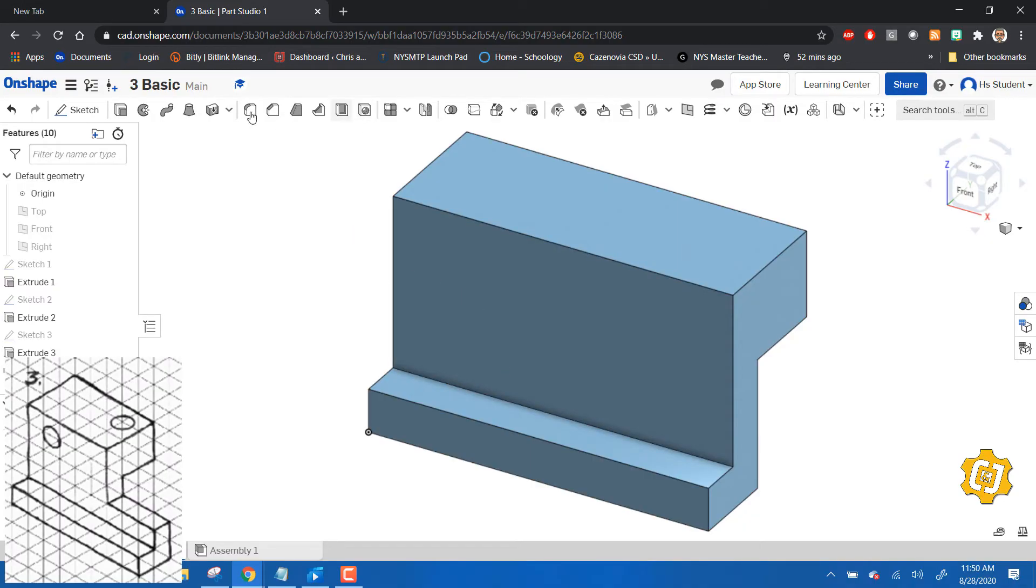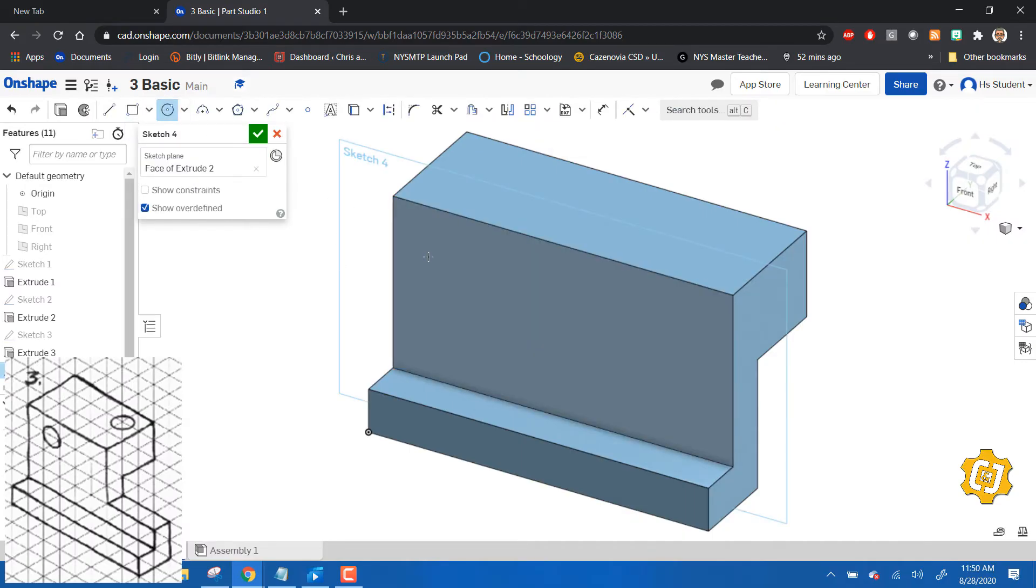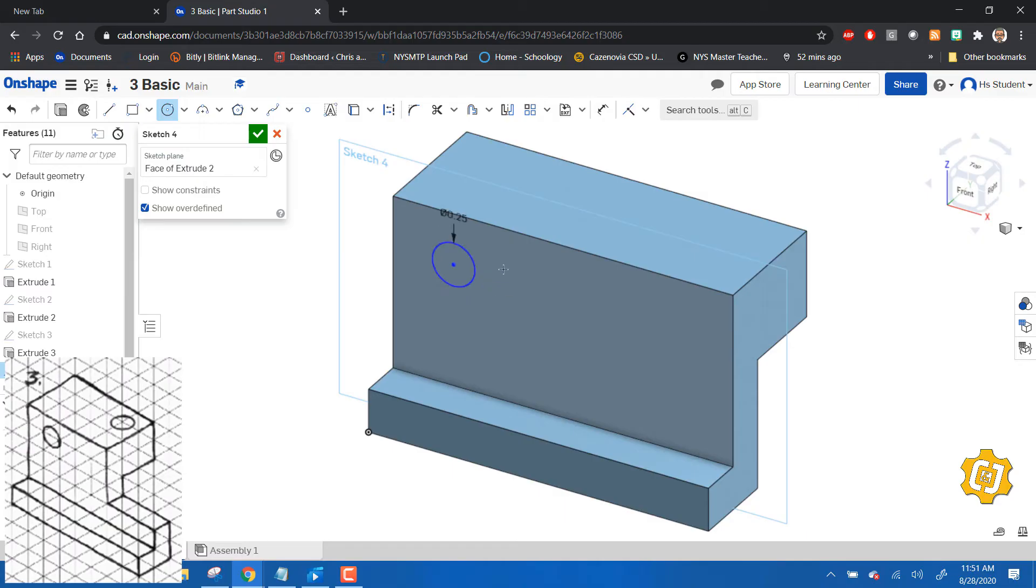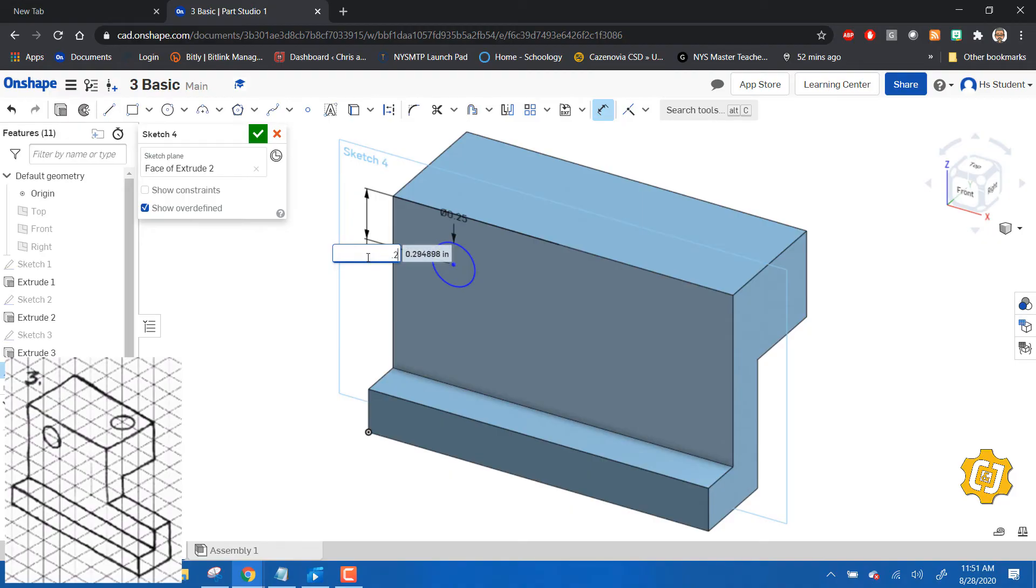Remember, when we make a hole - I'm going to do the one in the front first - the hole has a diameter of 0.25. Remember that you also have to locate it. We're going to use the dimension tool and dimension it from here to the top. Make sure you get it in the right place. That's 0.25 according to the drawing.